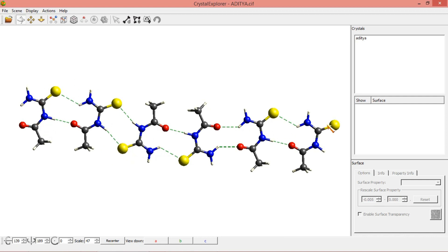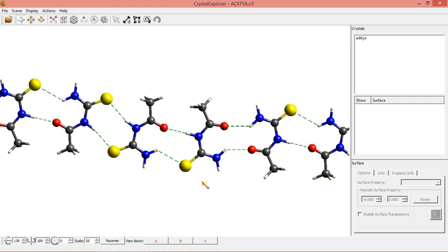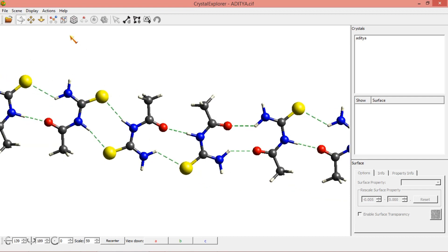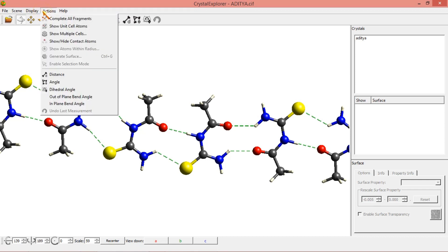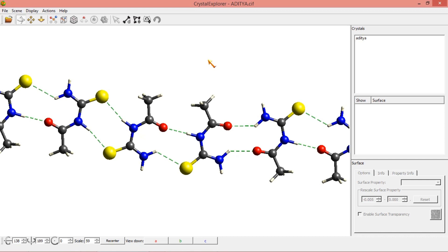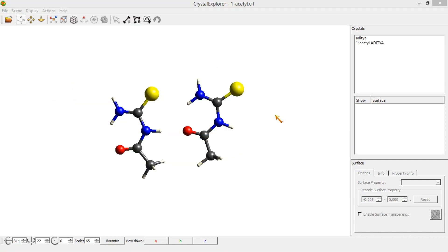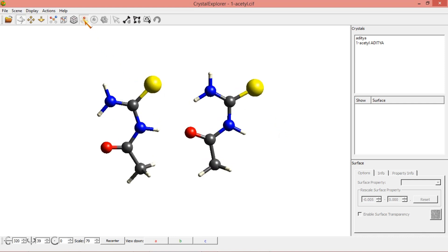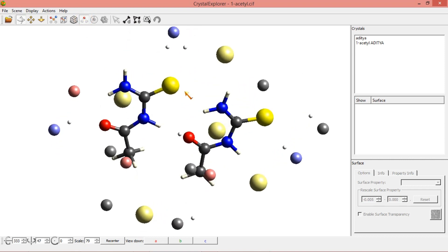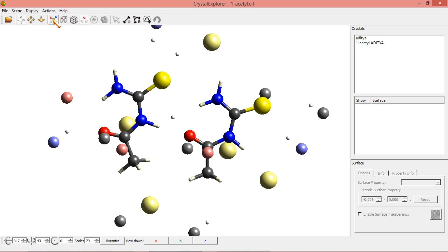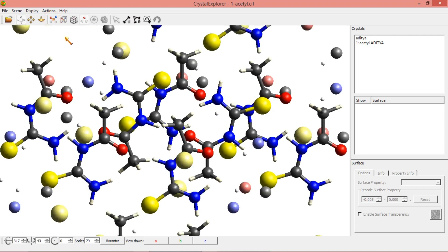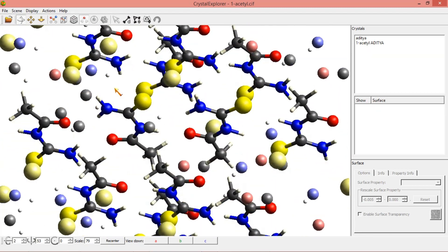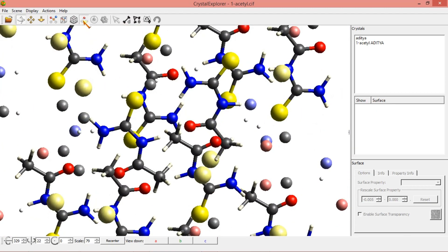These are the inter and intramolecular interactions. It is a very simple way to get inter and intramolecular interactions — just click on to this. You will be getting a fragment like this. Click on to get all complete fragments. Click again and you will get a structure like this. Then click Hide/Show contact atoms — if I click again the contacts will be hidden.